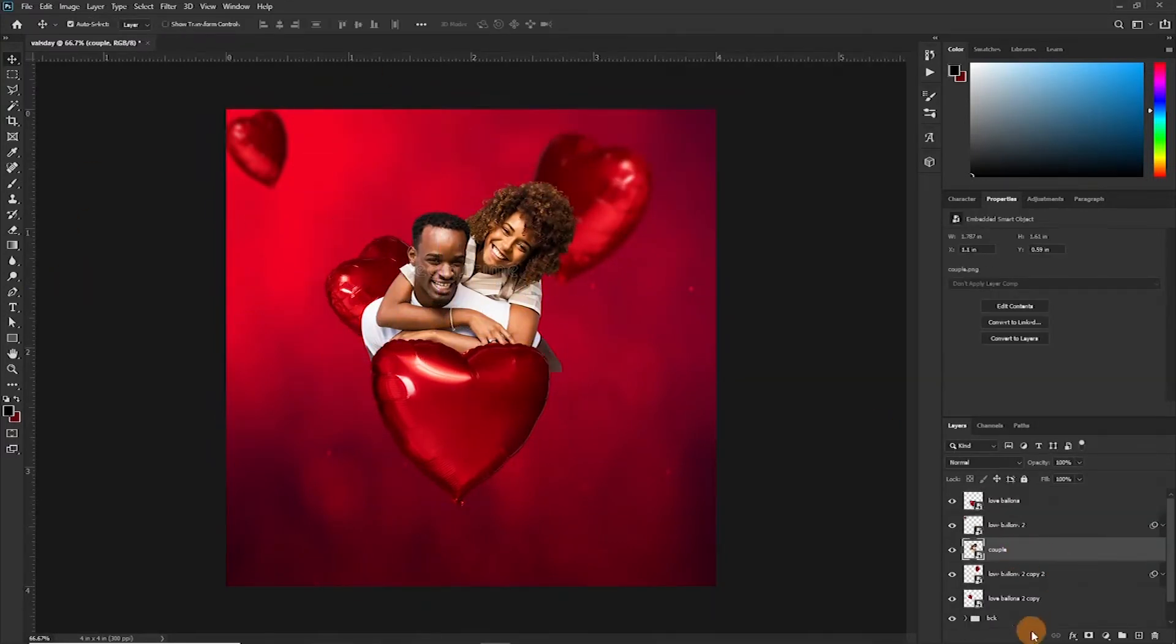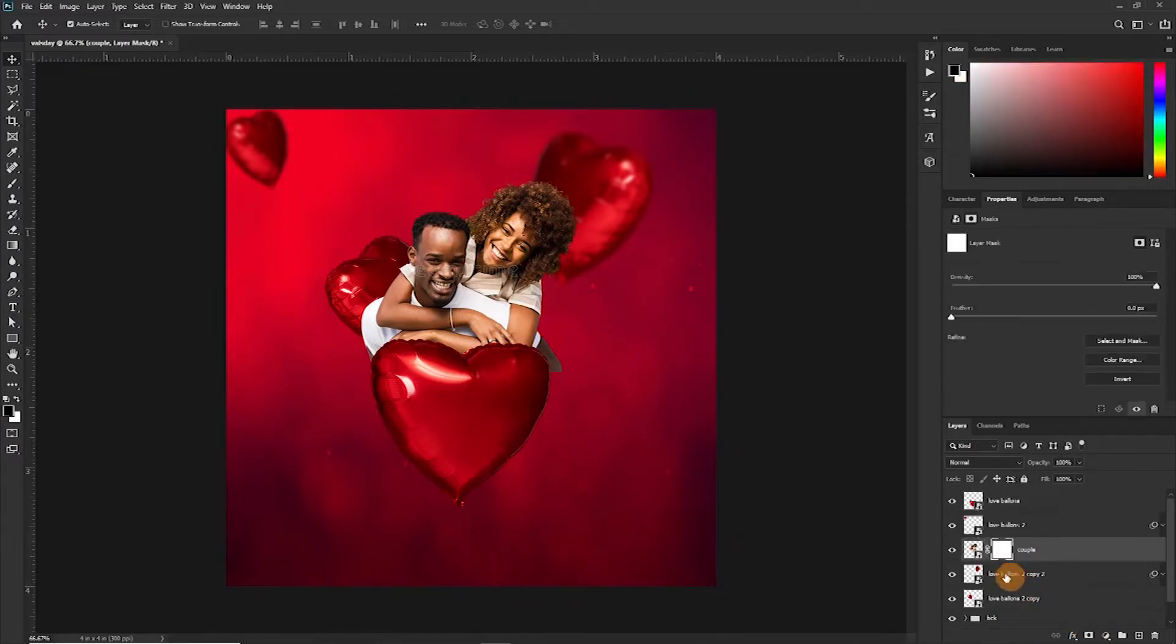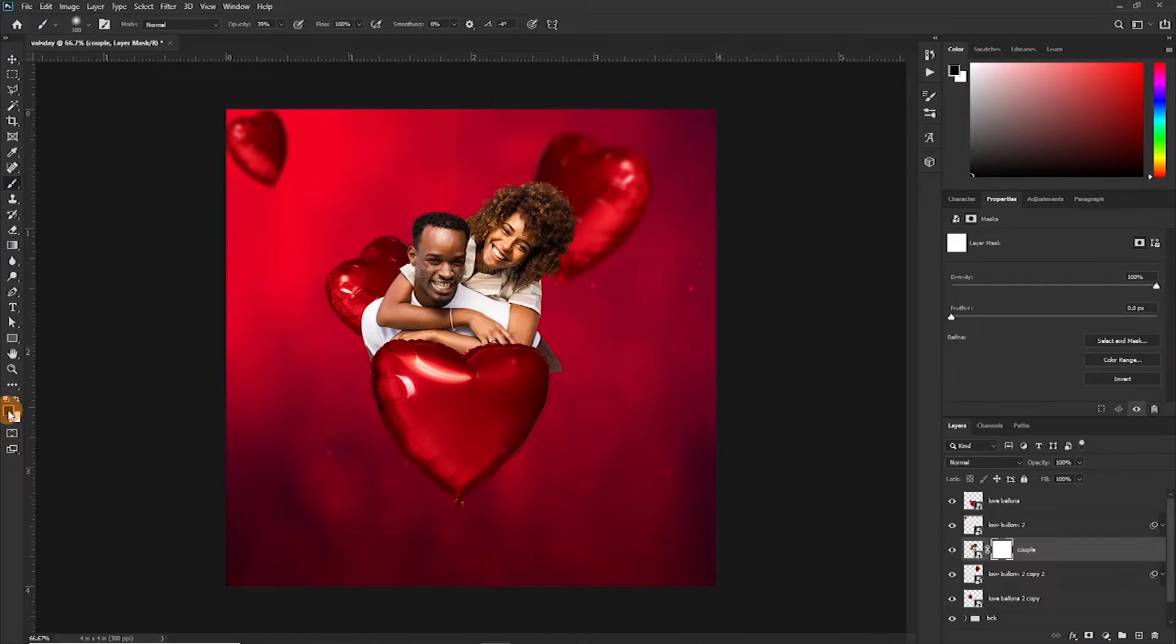And now let's apply a layer mask to this. B to bring us the brush tool. Make sure your foreground color is set to black. Increase the size of the brush.